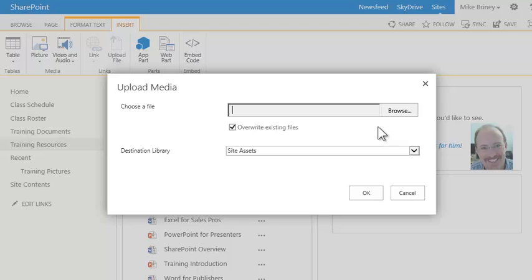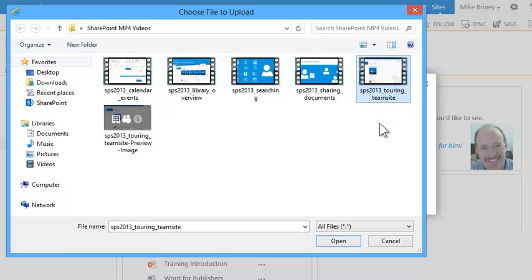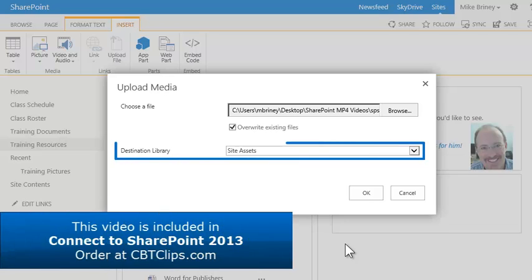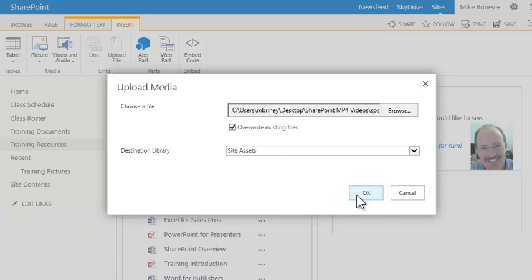In the Upload Media dialog, he browses to an MP4 video file on his computer, selects it, and clicks Open. Mike notes the destination of the uploaded file is the Site Assets Library, which is the default location on the SharePoint site for all files uploaded during page editing.